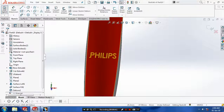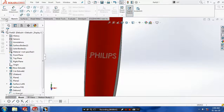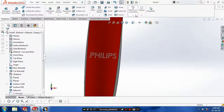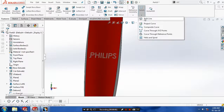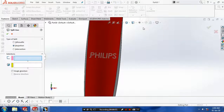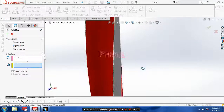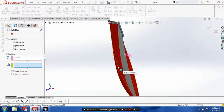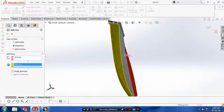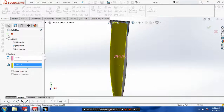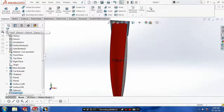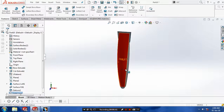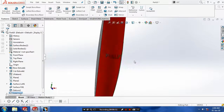Go to the features and select curves. Inside curves, select split line. Select the text and the face to be projected, and then click OK. Now our brand name is projected on the surface.